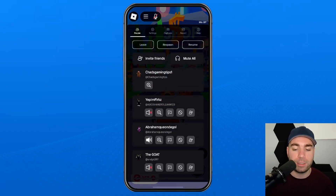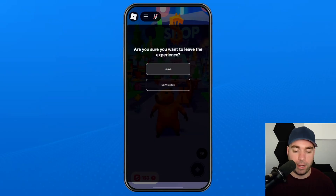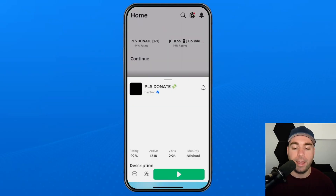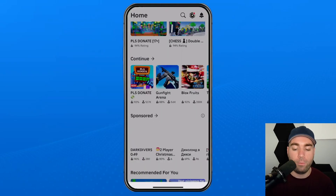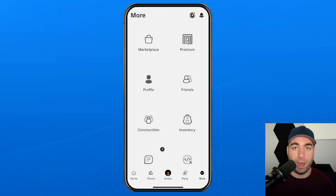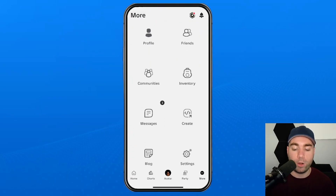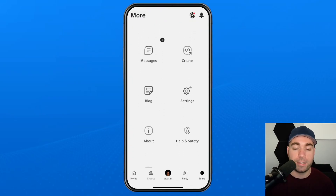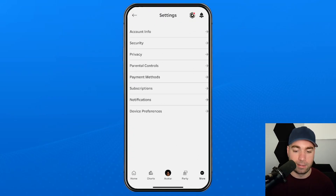So the first thing you want to do if you're experiencing this is to leave your experience. Then once you're at the home menu, select More in the bottom right corner, and from here we're going to scroll down and select Settings.